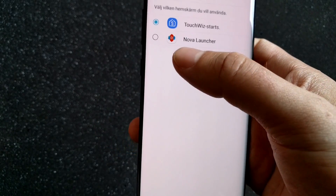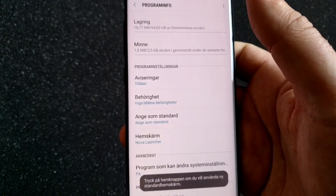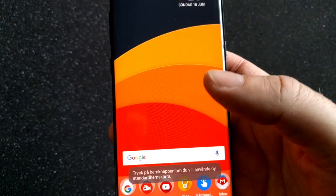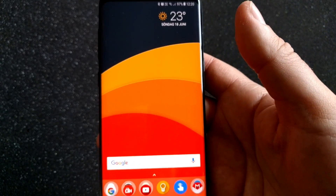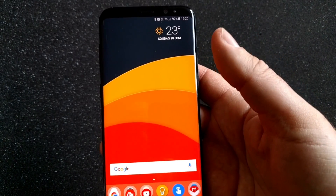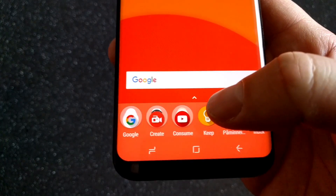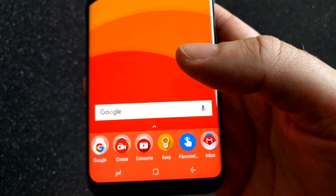Then choose Nova Launcher instead. Now if I go back to my home screen, you can see that I have the Nova Launcher again with the Android O icons and all that.